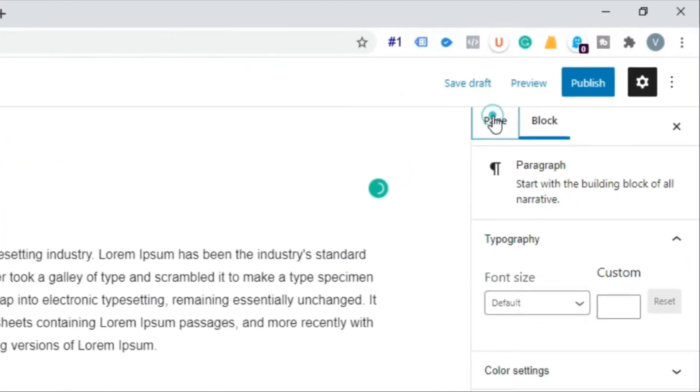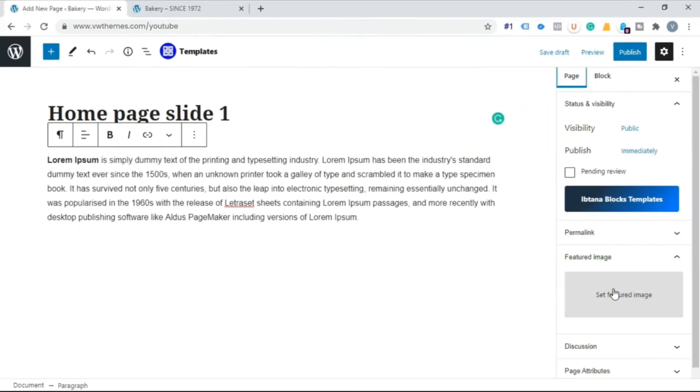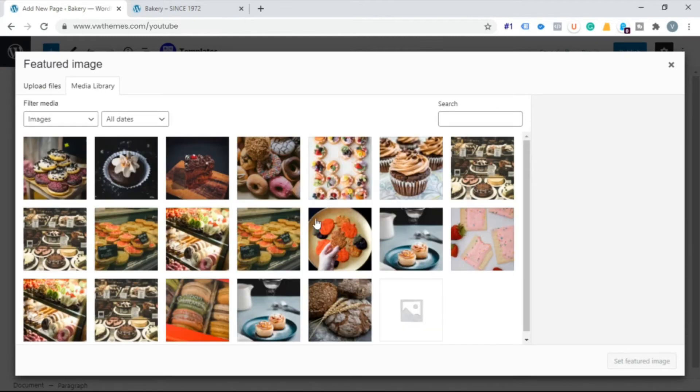Now click set image feature button. Click the image you want to select for your page.